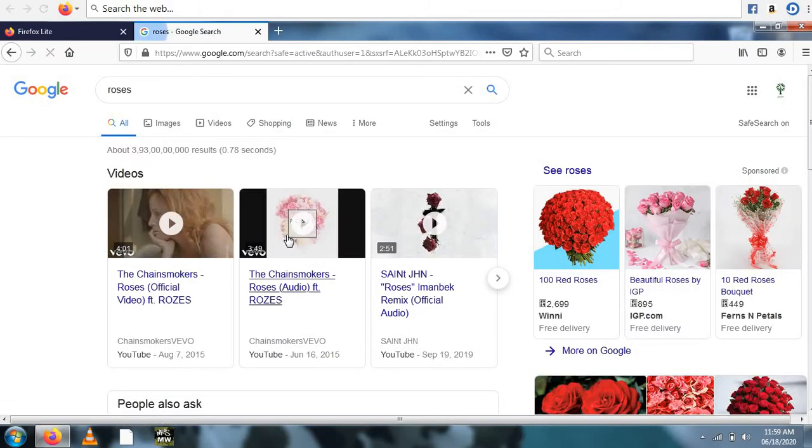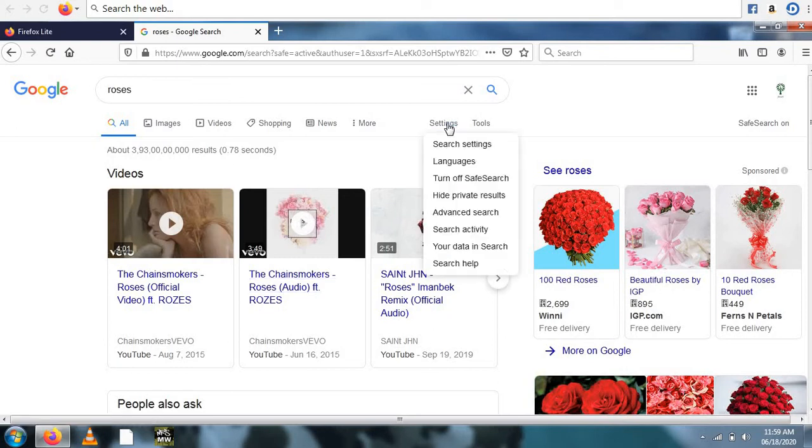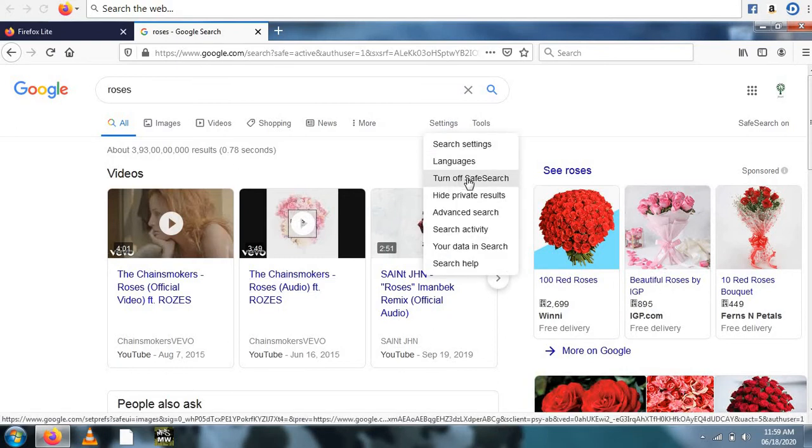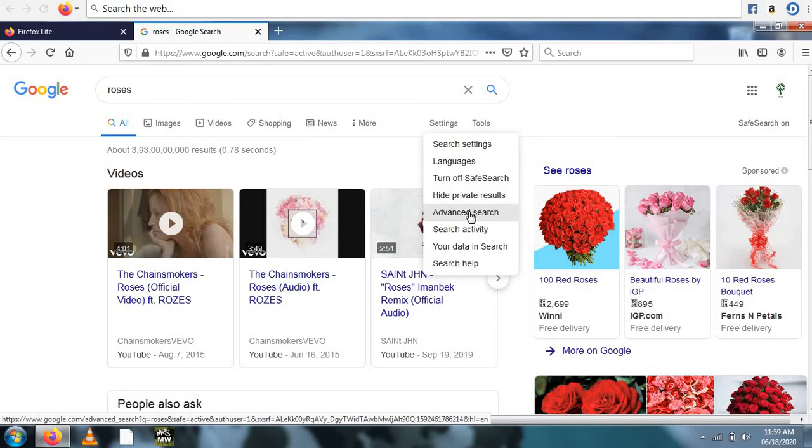Click the gear icon then select advanced search. The gear icon which is settings, and click the advanced search.